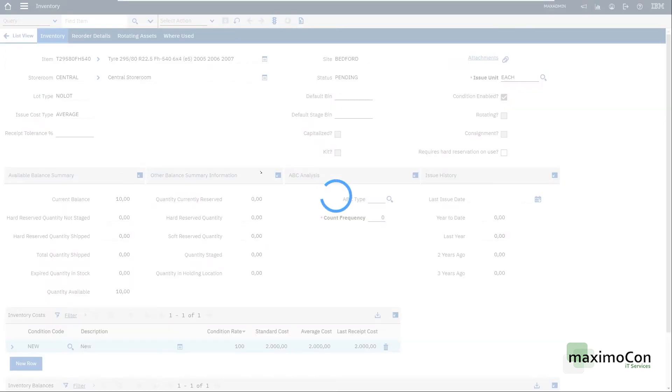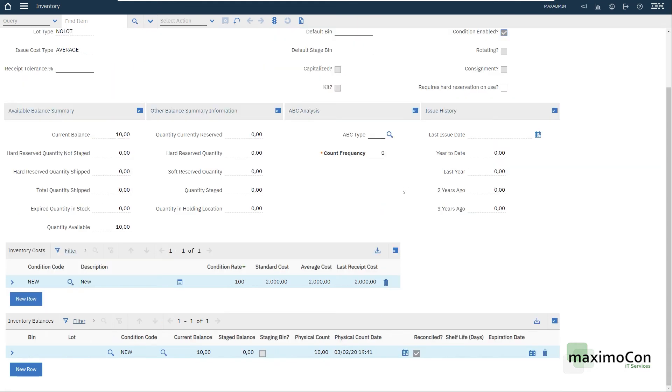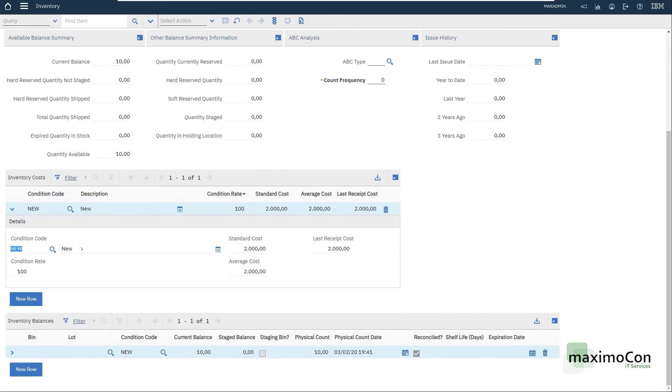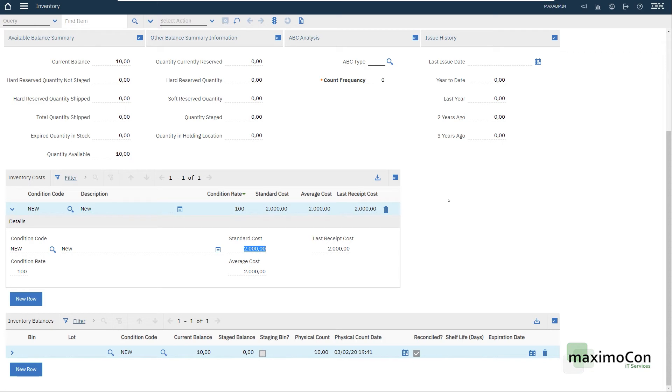And now I can find my item here which already has the balance of ten. And since this item is condition enabled, as you can see here, we already have the first inventory cost with the condition of new with the cost of two thousand and let's say that I want to add a new amount of tires, another ten.